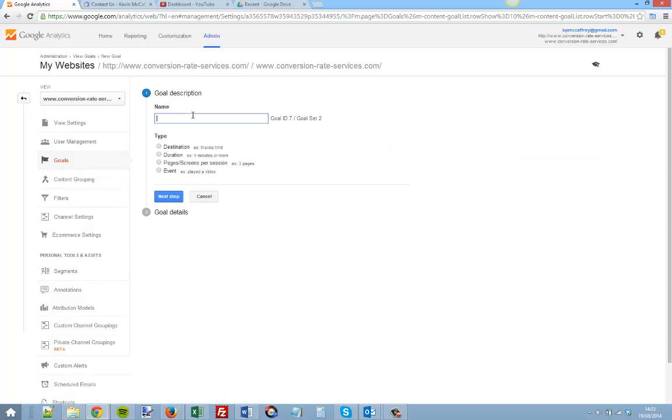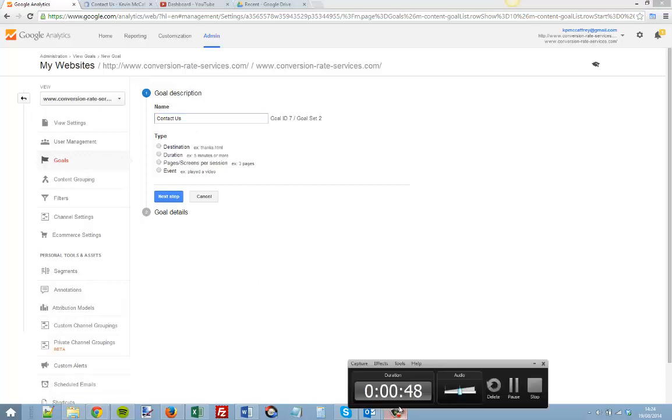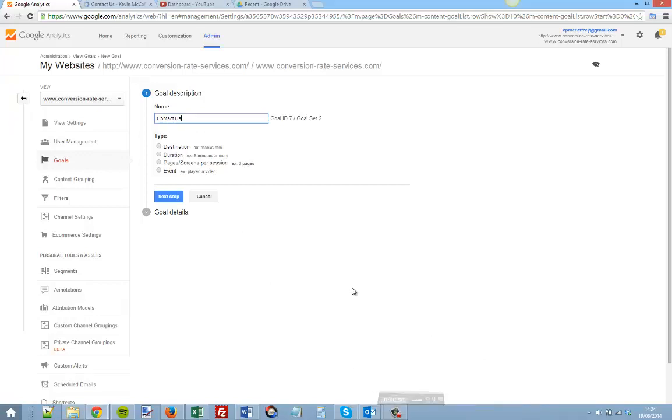Now I give this goal a name: Contact Us. Then we want to choose a destination.